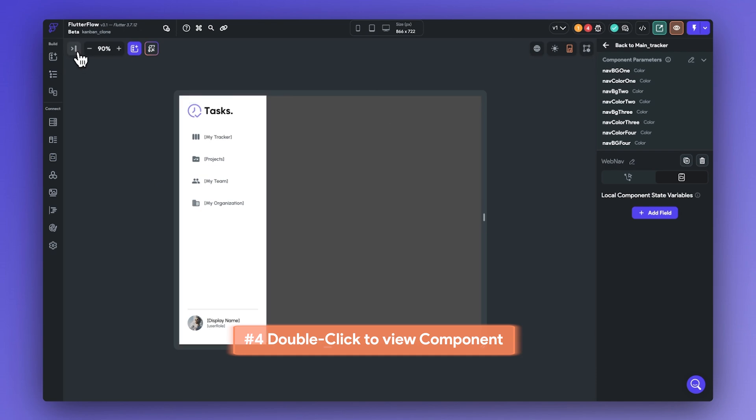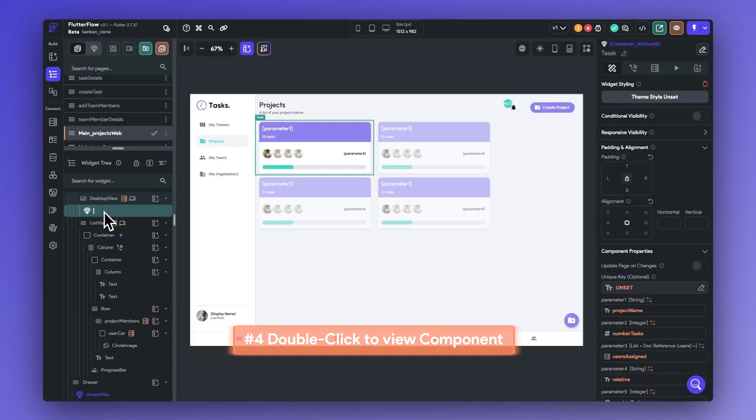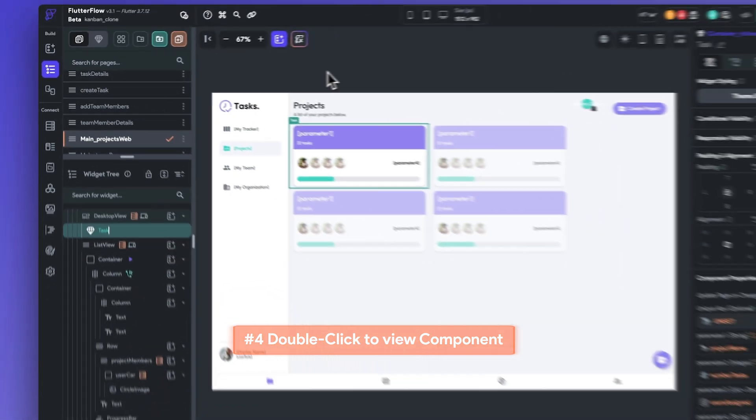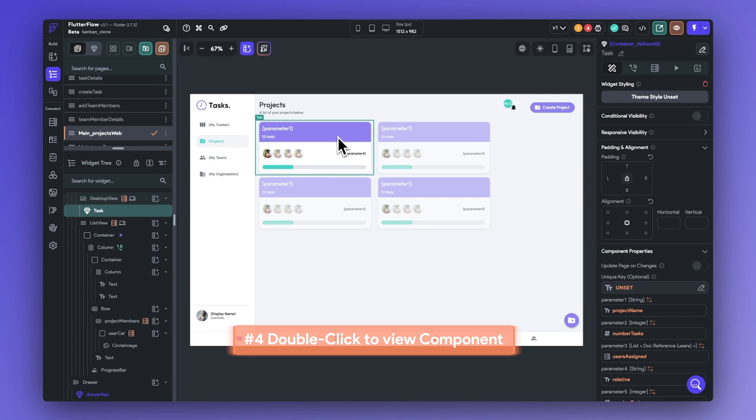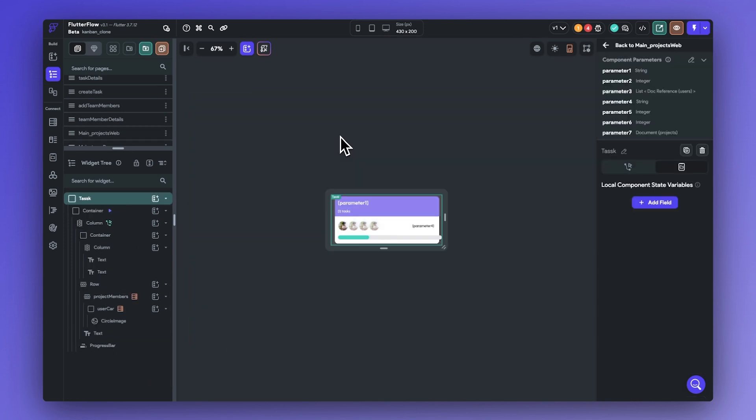Number four is a quick tip. You can edit component instances names directly in the widget tree, and you can double click to view the component. This is helpful in case you are still navigating to the pages and components section in Flutter Flow to get to your components.